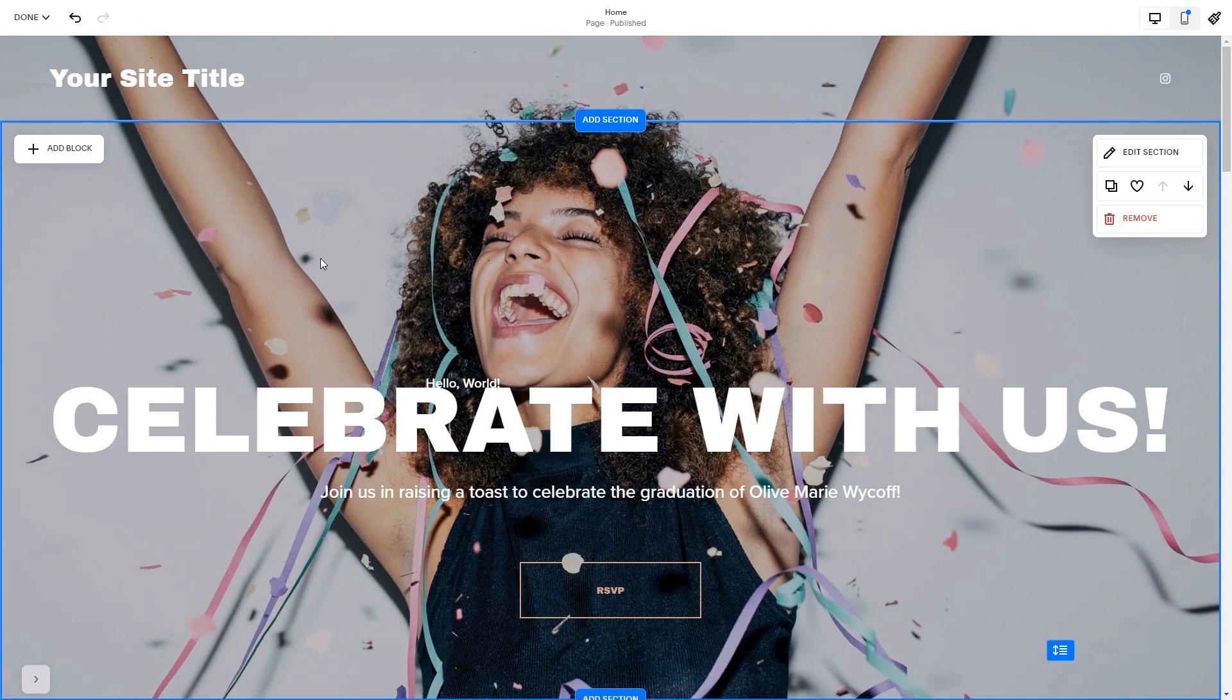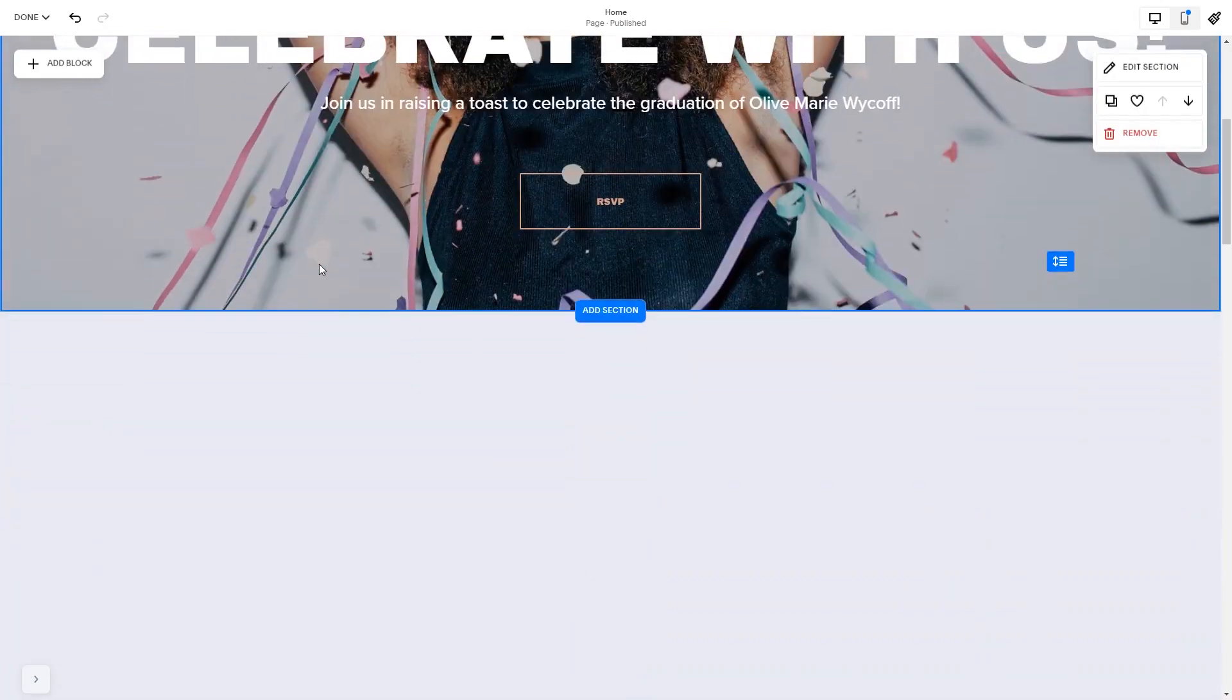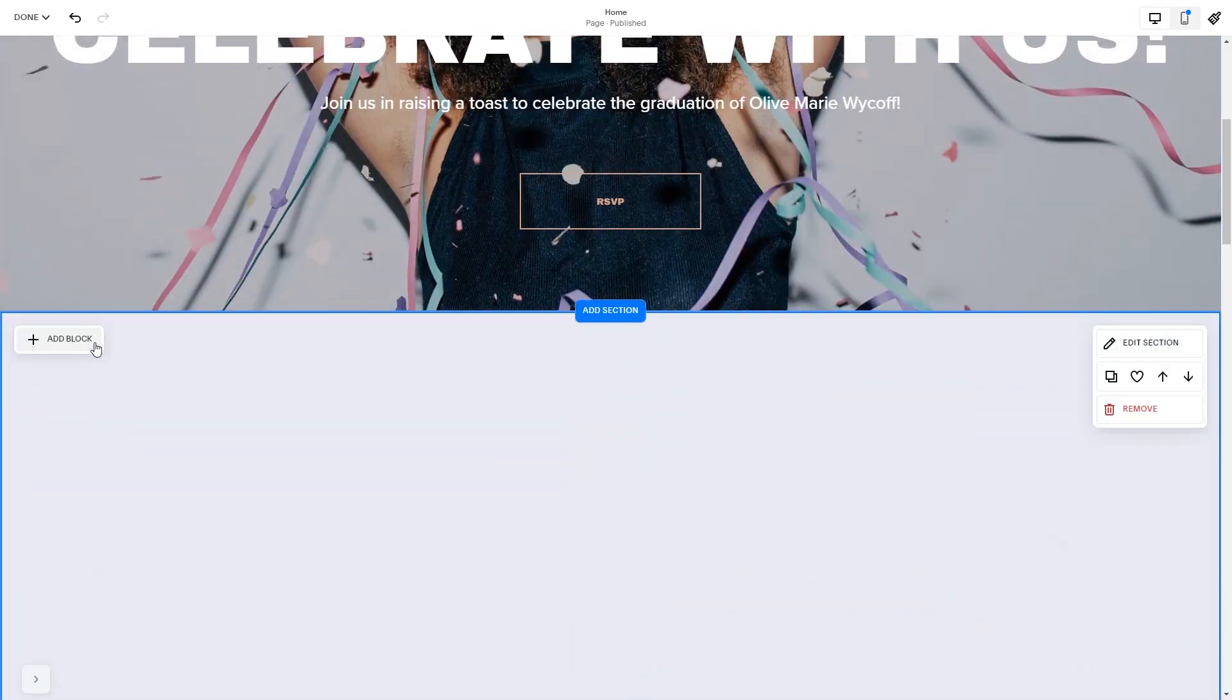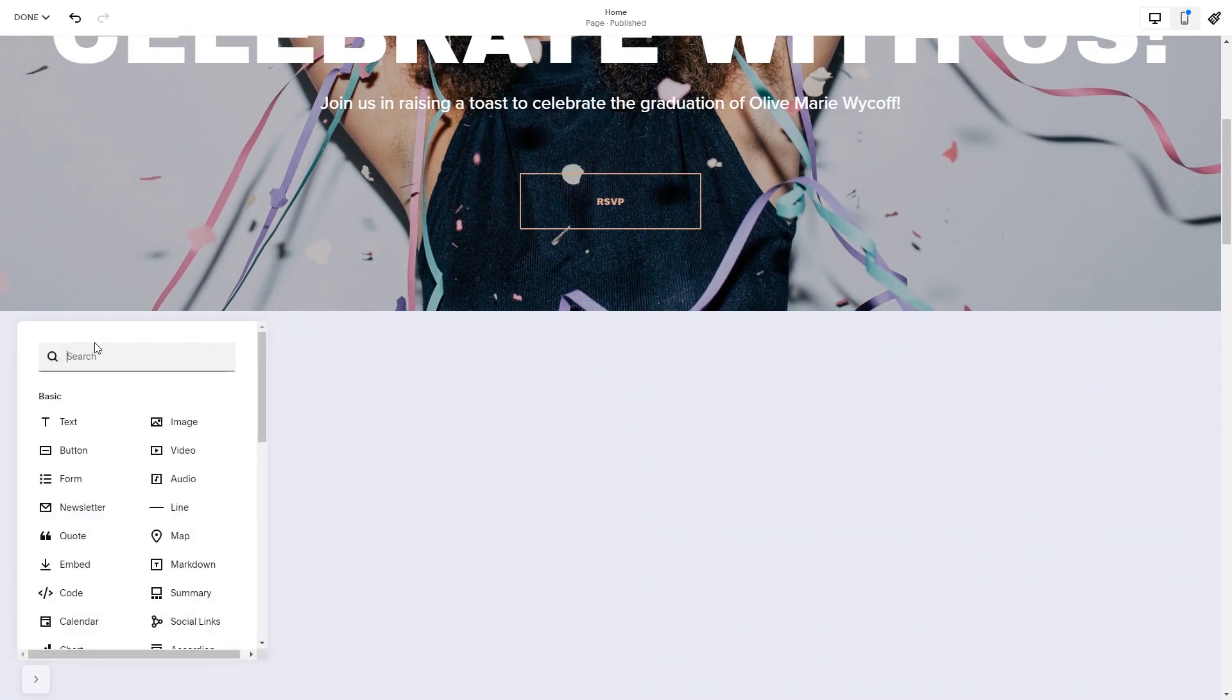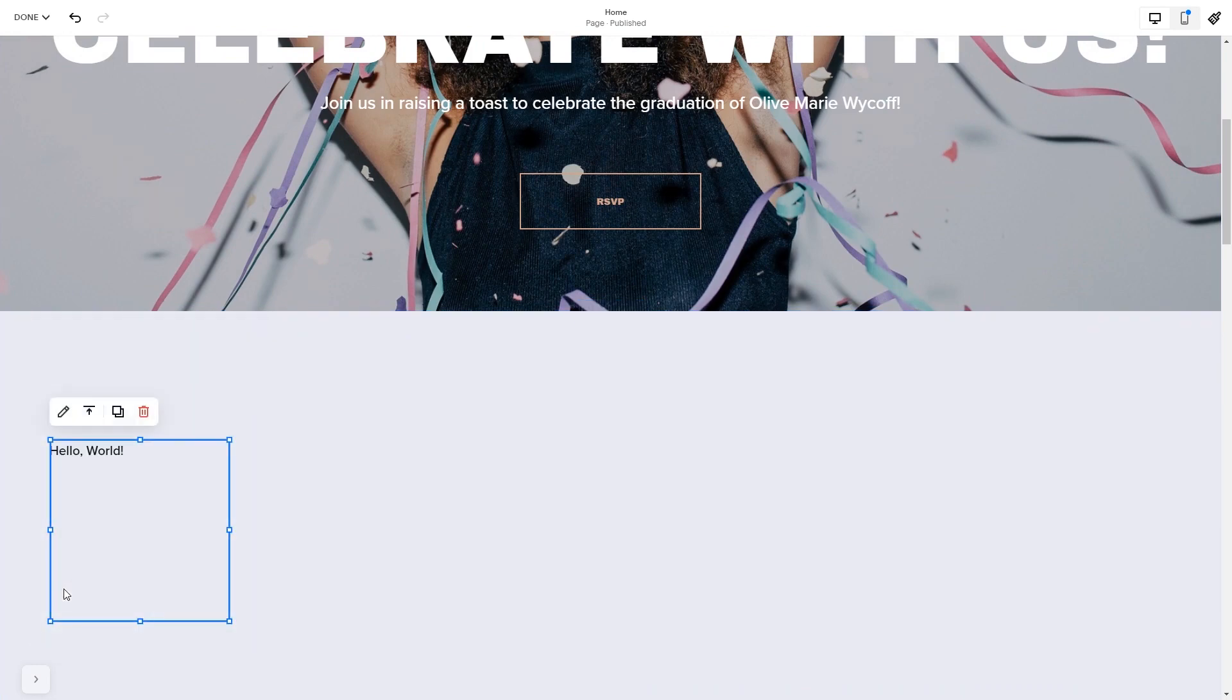Please note, the option to embed code is only available for Squarespace Premium users. In the Squarespace editor, click on the Add block button. Find the code block and click on it. Place the block wherever you wish on your website.